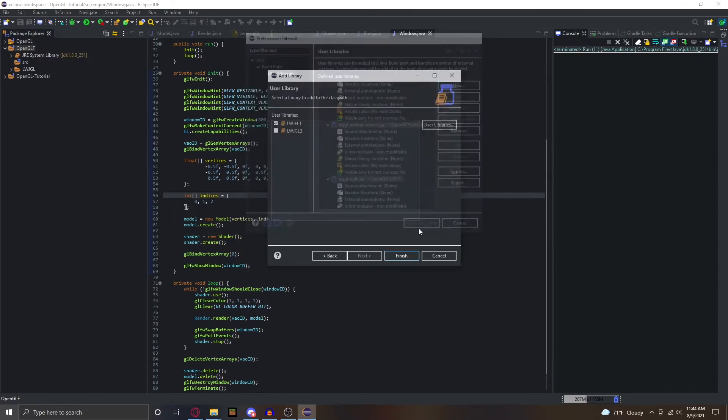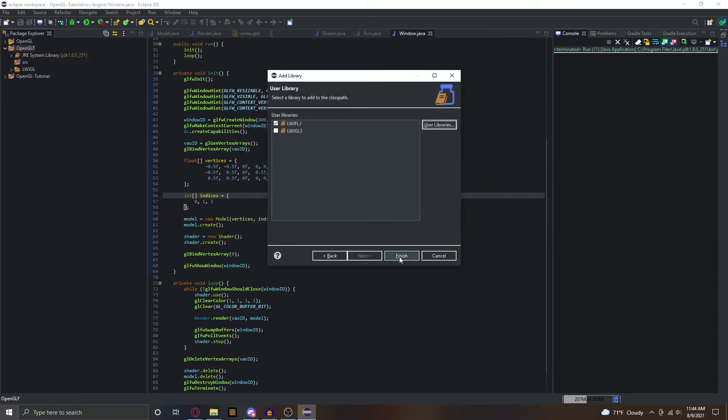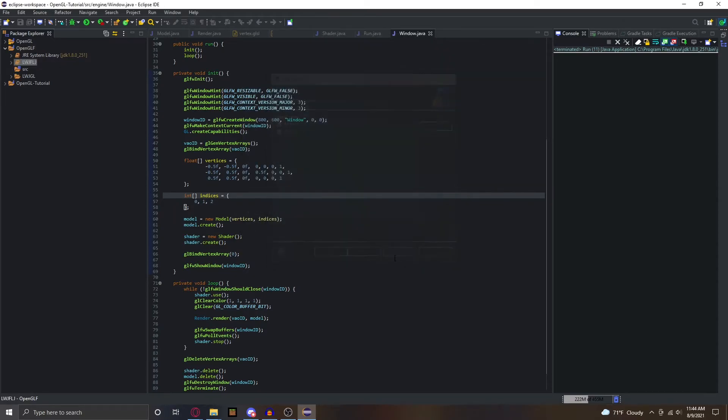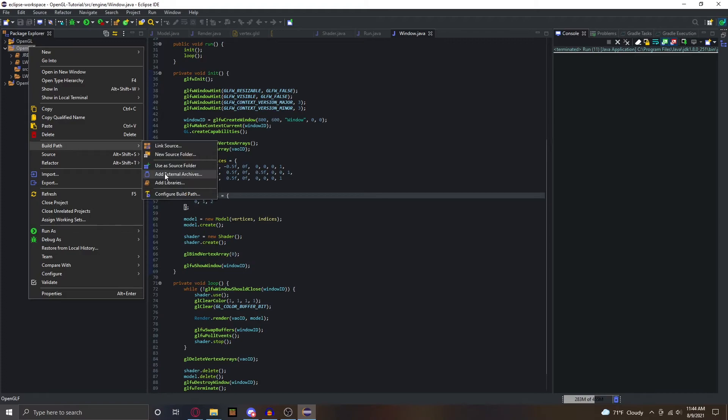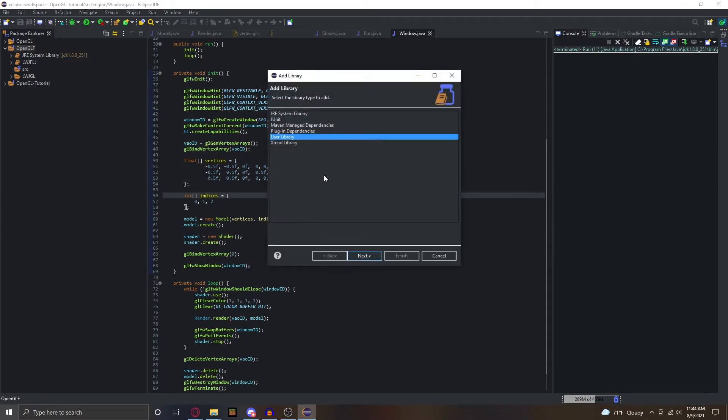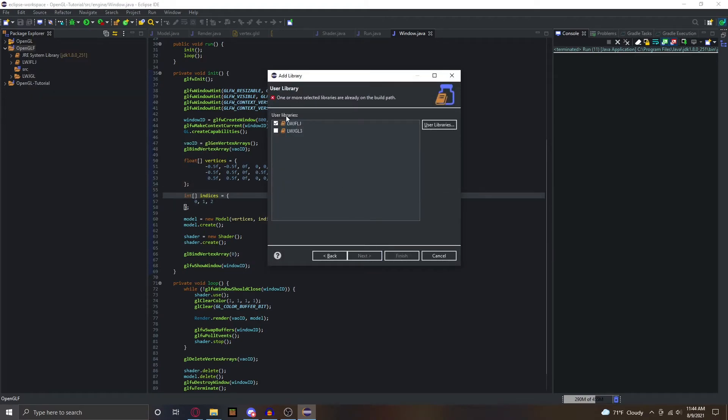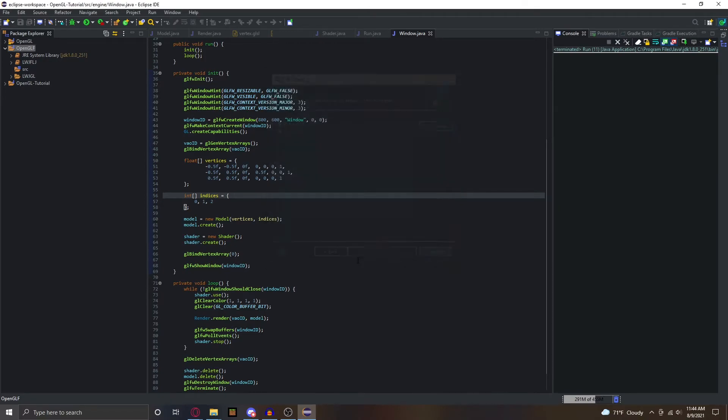Then you can just apply and close, finish, and make sure it's ticked. If you don't get it up here, then you probably unticked it and you just have to go to add libraries, user library, and just tick it. But I already have mine in, so it's not going to let me do that. And that is how you create and actually set up the OpenGL project.